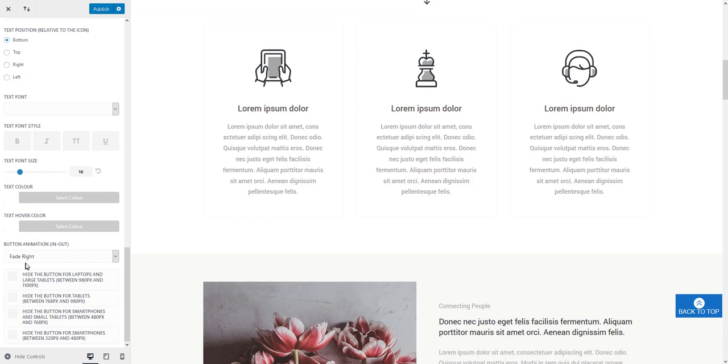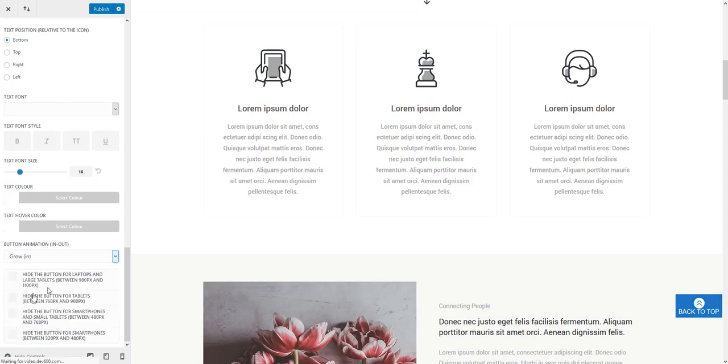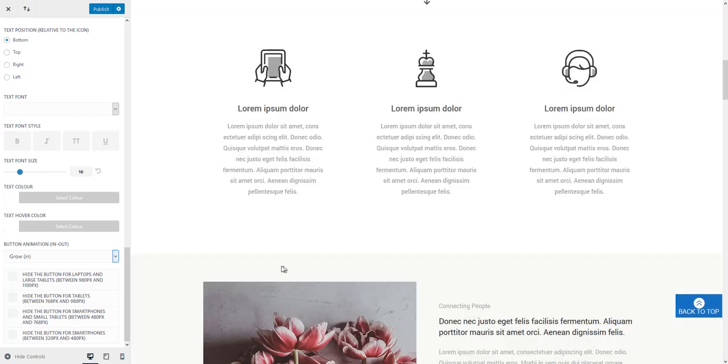And finally there's button animation. You can choose the effect how the button is going to appear on the screen when you scroll down the page.